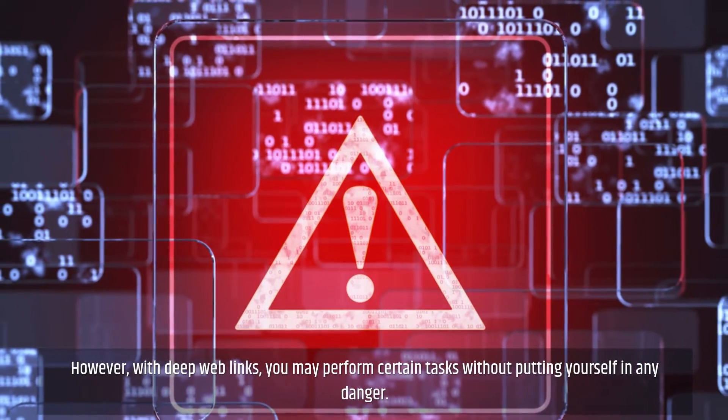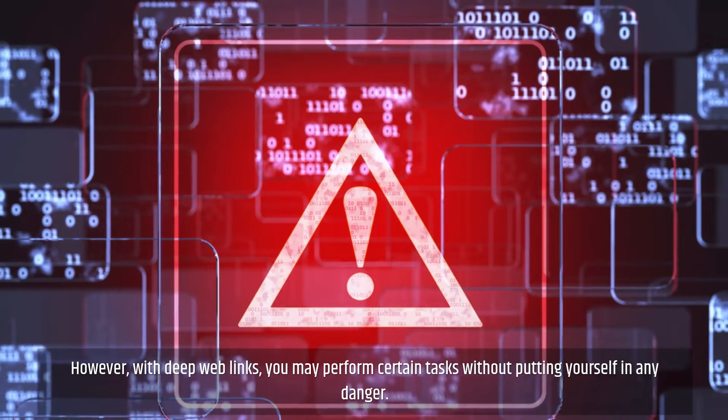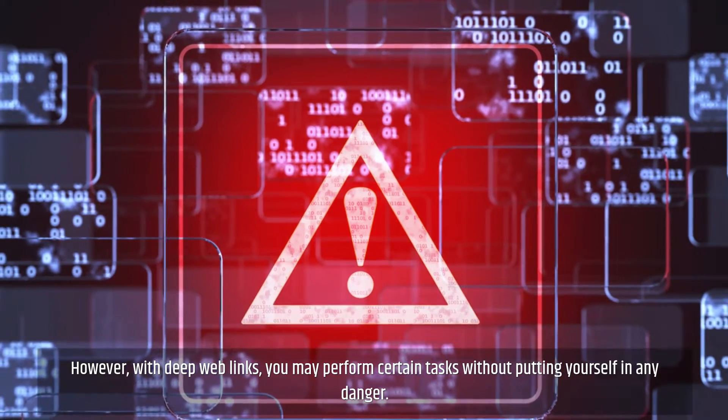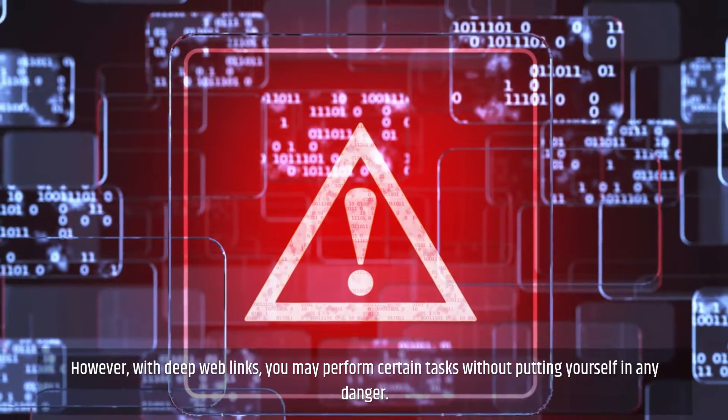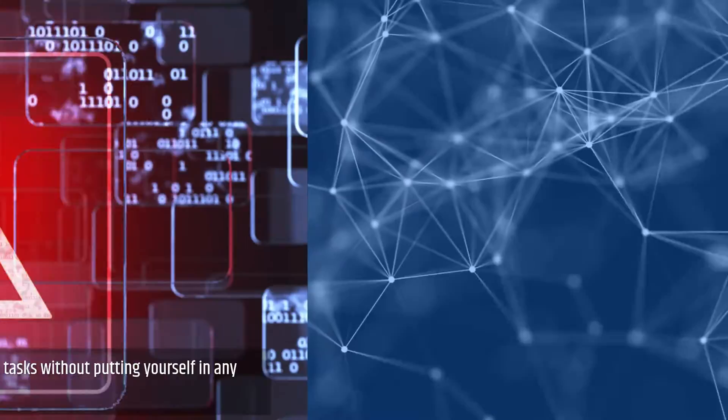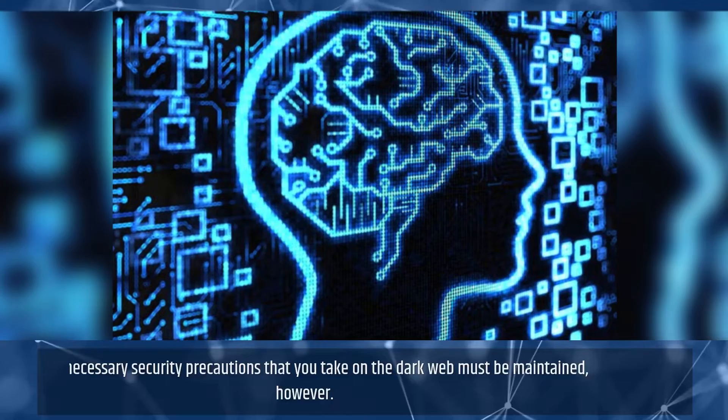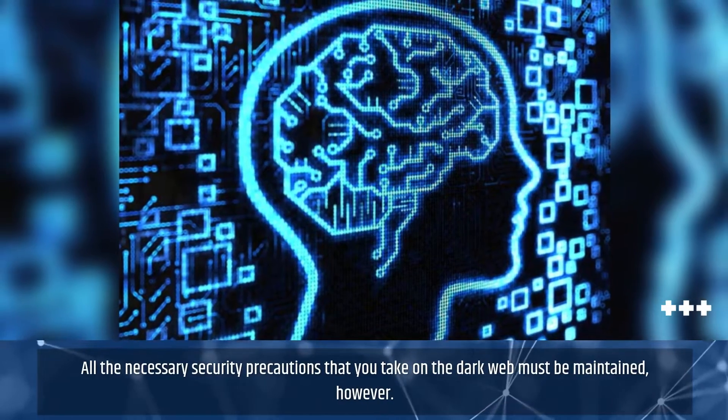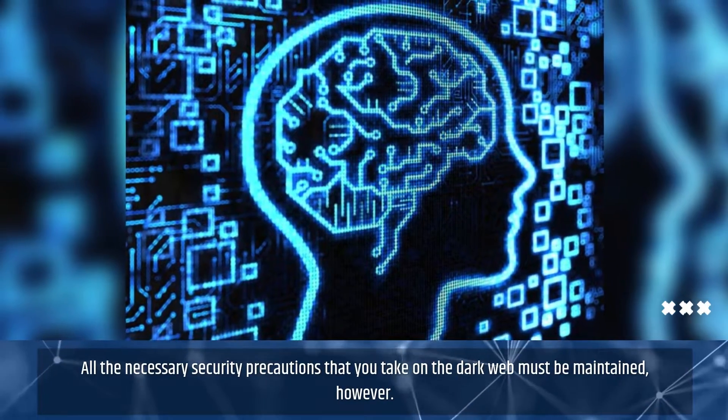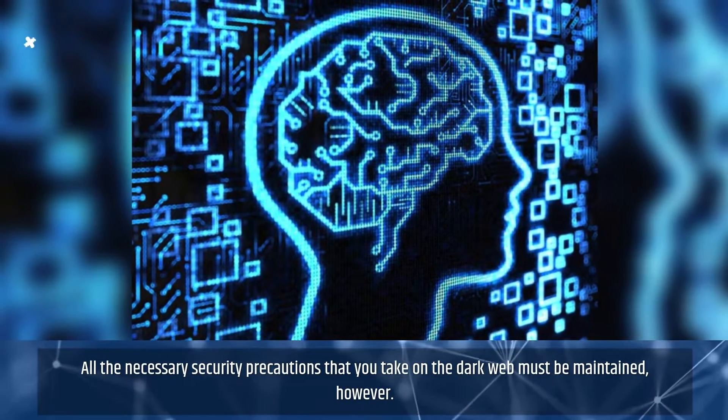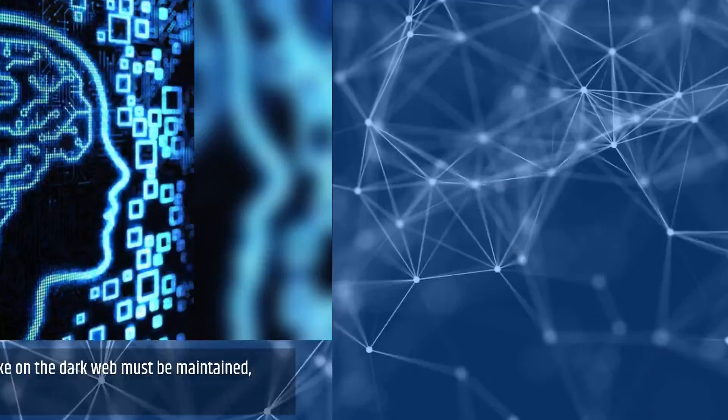However, with deep web links, you may perform certain tasks without putting yourself in any danger. All the necessary security precautions that you take on the dark web must be maintained, however.